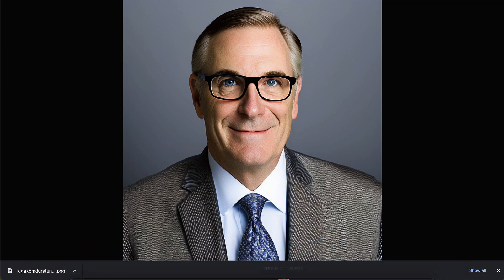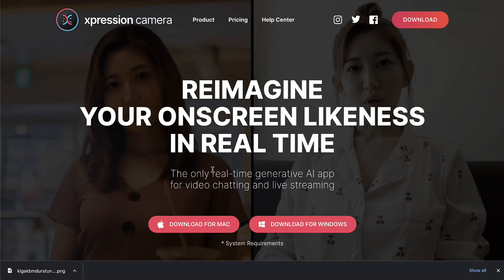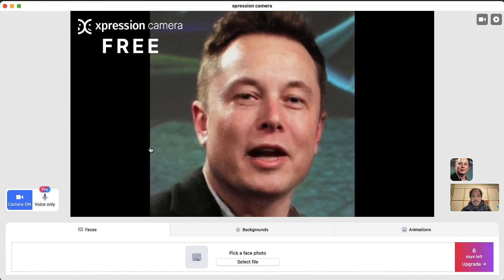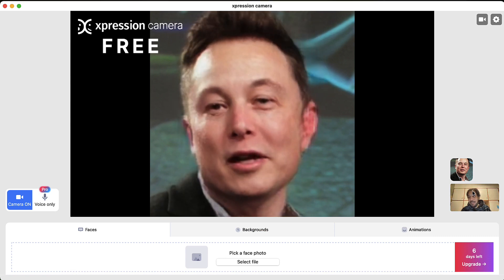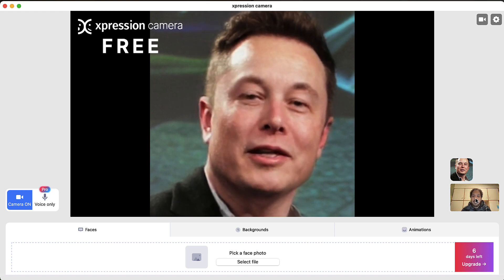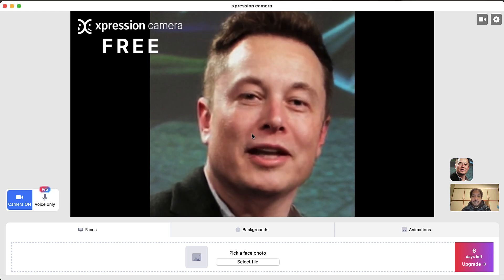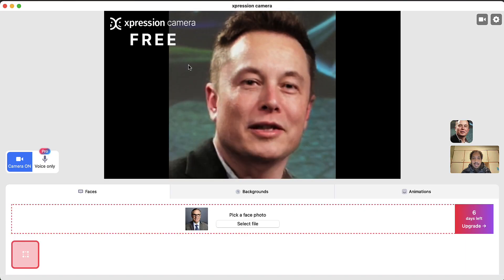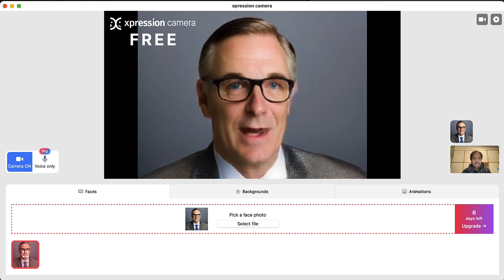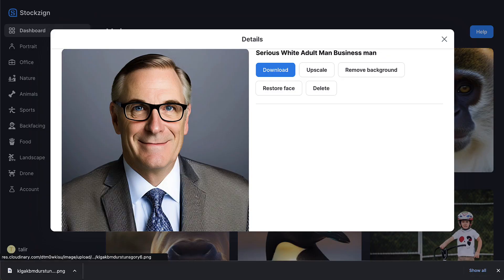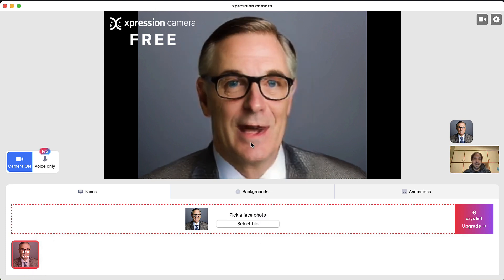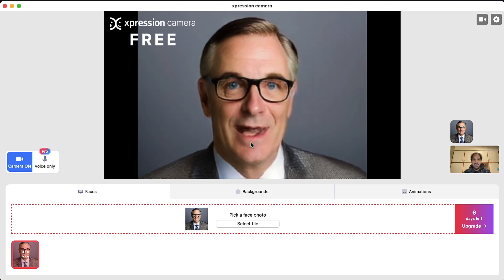Now go to Expression Camera — make sure to download, install, and launch it from your computer. As you can see, there's my video feed in the bottom right-hand corner. I'll select the file and choose the image I just created in the stock design tool, and now it's already animated. In really just a couple of clicks, you can replace yourself with an avatar.